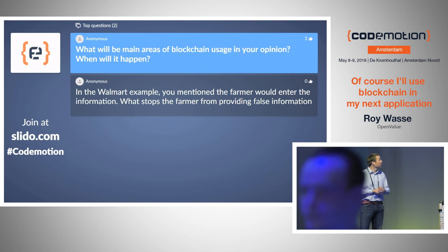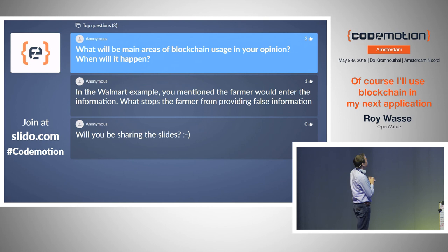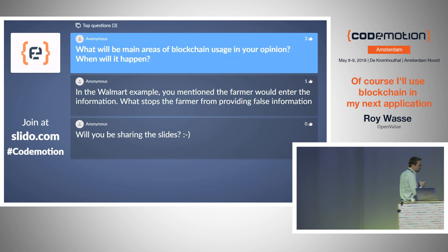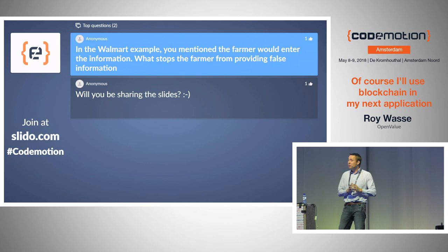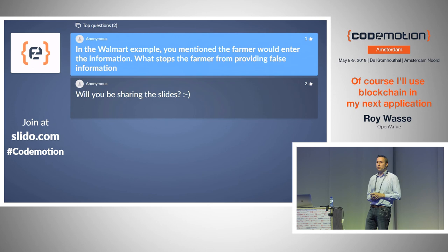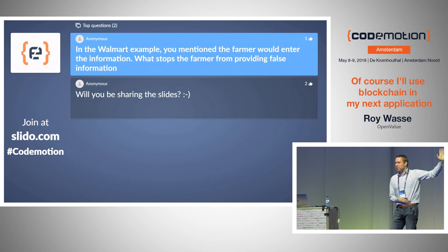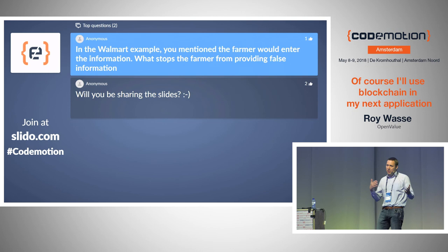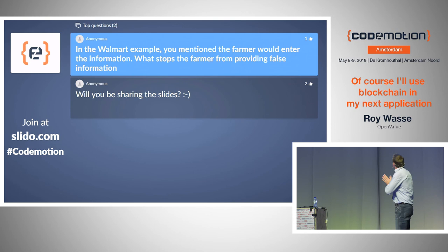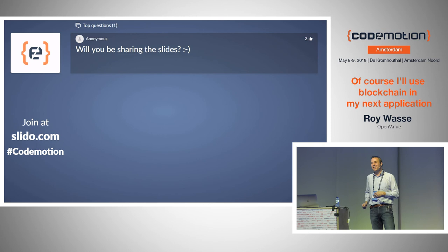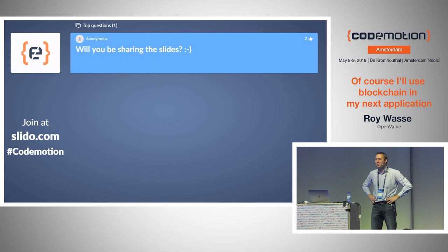Question: in the Walmart example, what stops the farmer from providing false information? In that case, Walmart is actually enforcing its suppliers to use this application — if you want to do business with Walmart in China, you need to use their application, and they will audit you on a regular basis. They check if the farmer's inventory of pesticides is in line with what he says he used. It's not watertight, but it's pretty good. The slides will be shared via USB stick and distributed to everyone who wants to download them. Thank you very much.